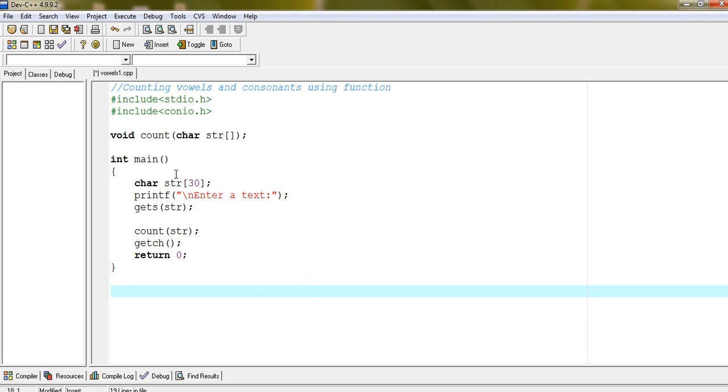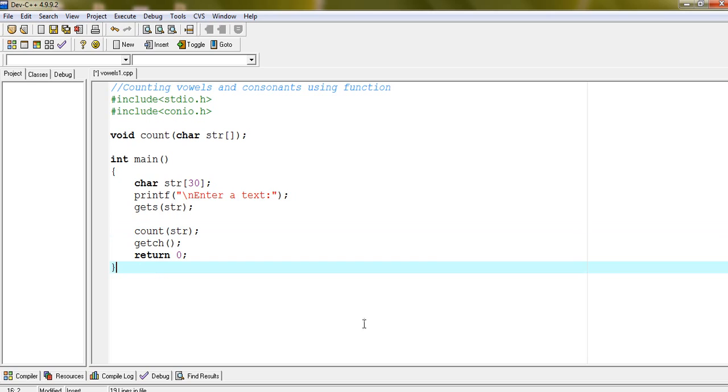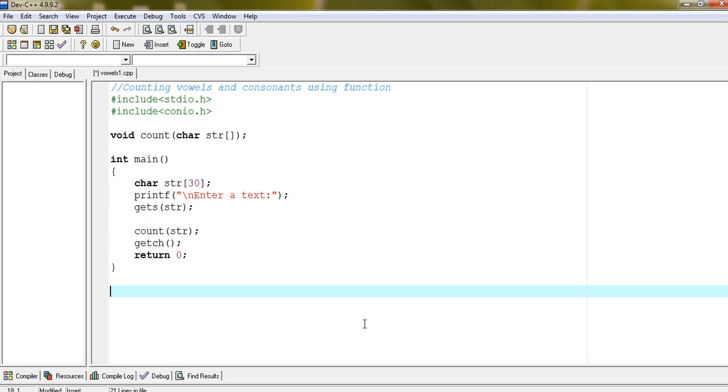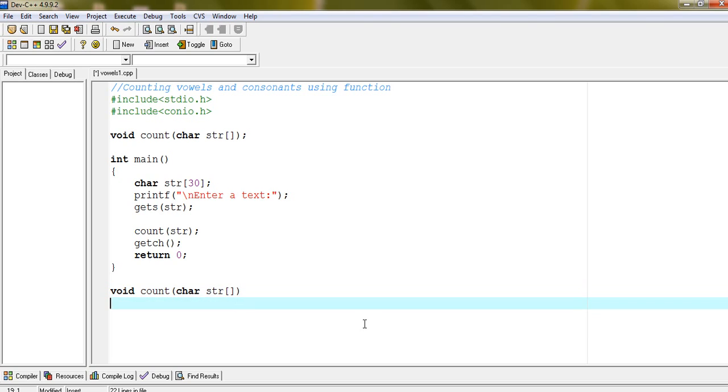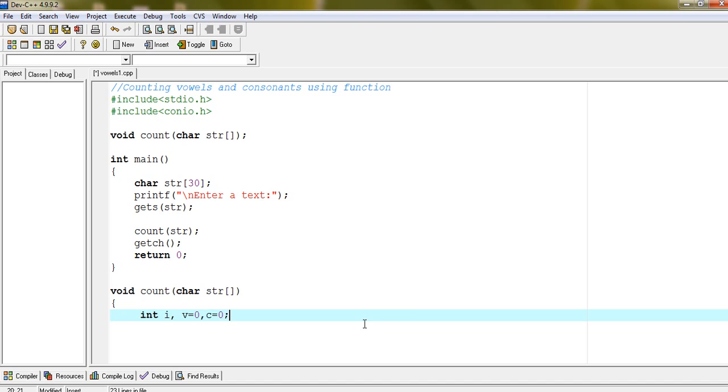This is the prototype of function. Count. It is calling and we have to define this function here. Void count character str. Int i, v equals to 0, and c equals to 0. These are the counters. V will be used for counting vowels and c will be used for consonant.